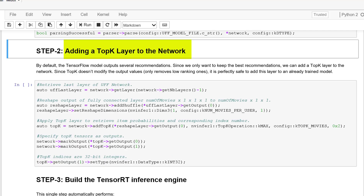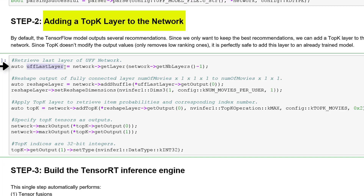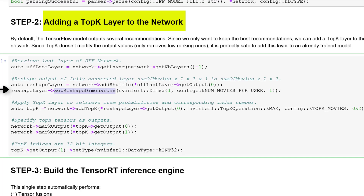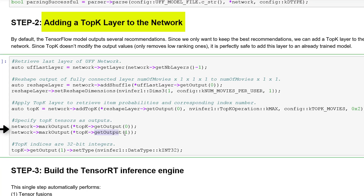Now let's look at how to add an additional top-k layer to a trained model to only consider the first k probabilities and remove the lower ones. To add this extra layer, first retrieve the last layer of the present network. To meet the top-k layer input requirements, we'll reshape the present four-dimensional output of the fully connected layer to three dimensions. Add the top-k layer to retrieve only the highest-k item probabilities, then specify the top-k tensors as outputs. Output 0 is the probability that the movie will be recommended to the user. Output 1 is the movie ID, expected as a 32-bit integer. Now we're ready with our new customized network.